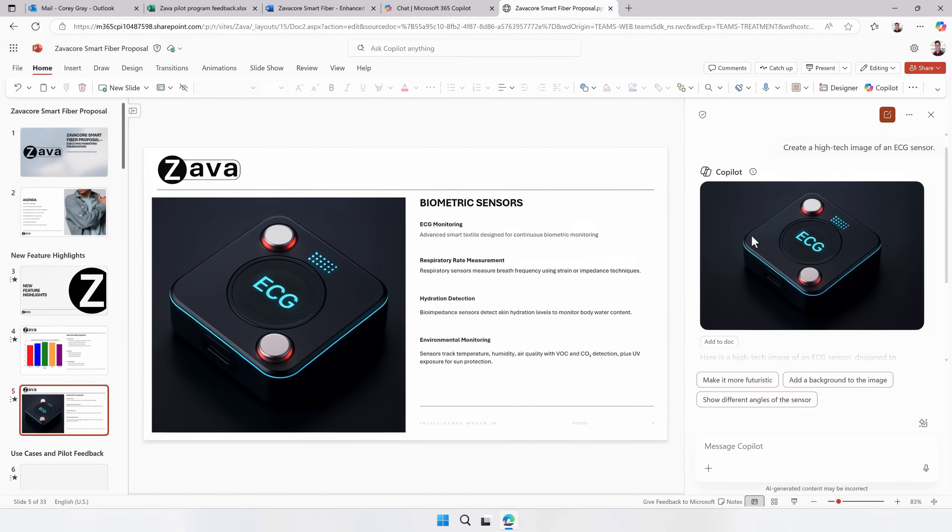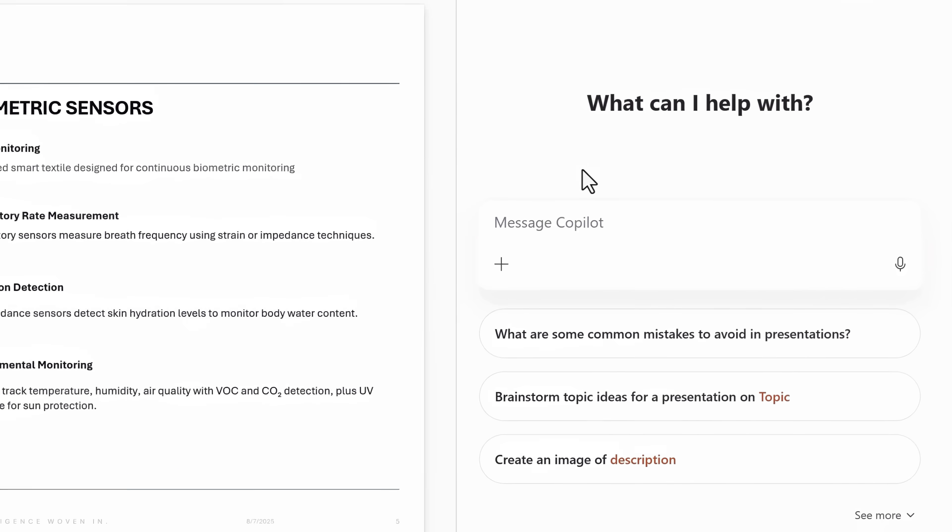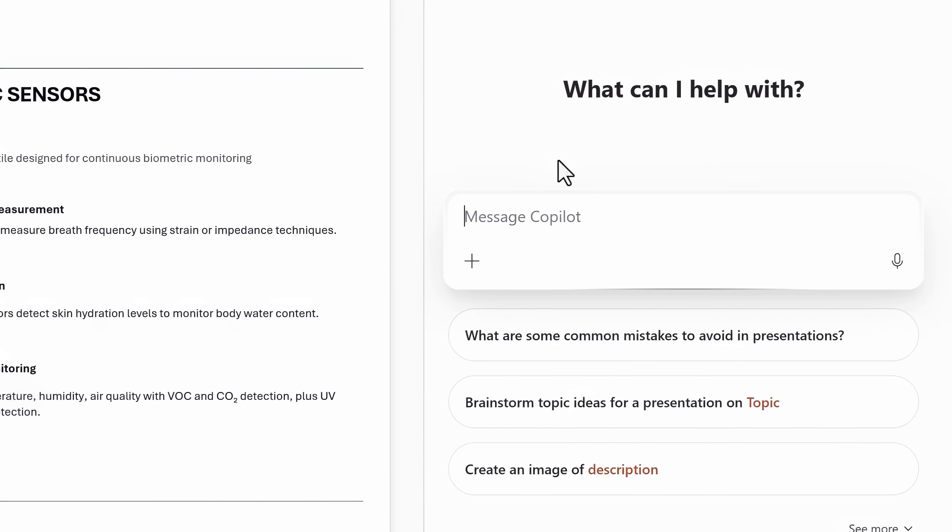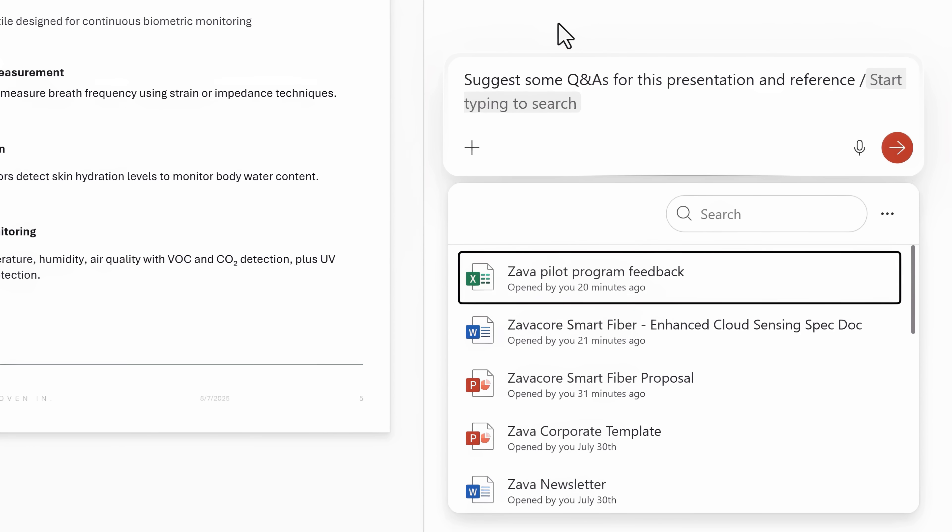Now I want to make sure that my presentation includes answers to the questions that we think that our audience will have, and we've prepared a few documents with that information recently. So from Copilot chat, I'll just start writing, suggest some Q and A's for this presentation. And I'll reference the documents I want. To do that, I just need to type the forward slash,